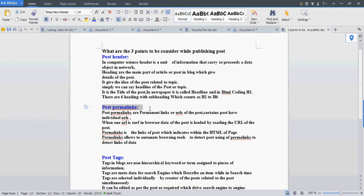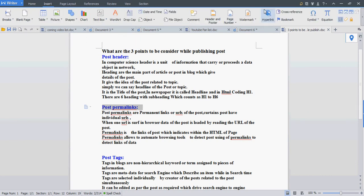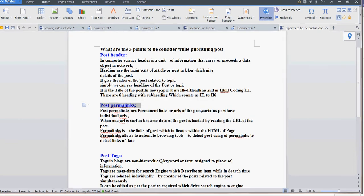The second point is the post permalink, also known as hyperlink. We use hyperlinks by adding insert hyperlink. This is the permanent link to the post.